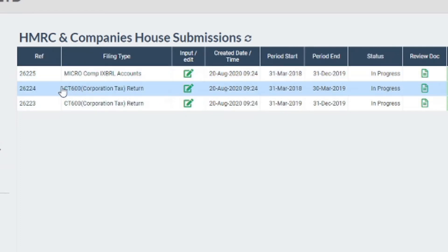In this example, the first CT600 covers the longer period and the second covers the shorter period of nine months. The longest period should be first, as set out by HMRC. If you are also filing to Companies House, the accounts can also cover the whole period. For more information on filing to Companies House, please see our video linked in the description below.